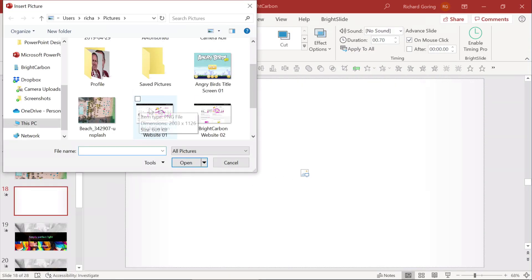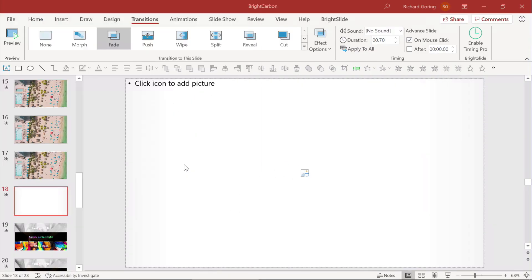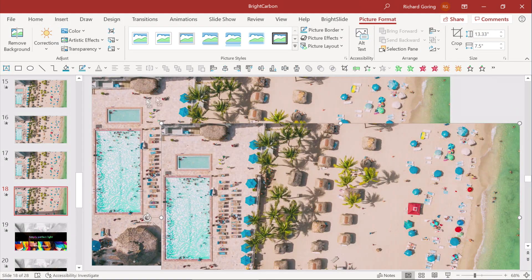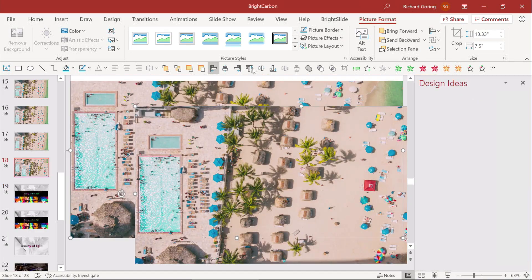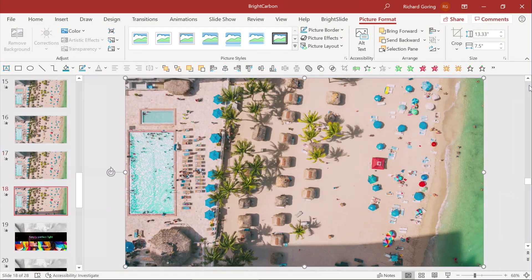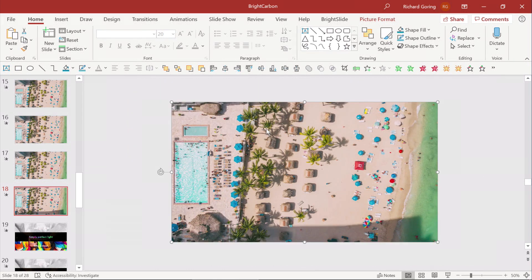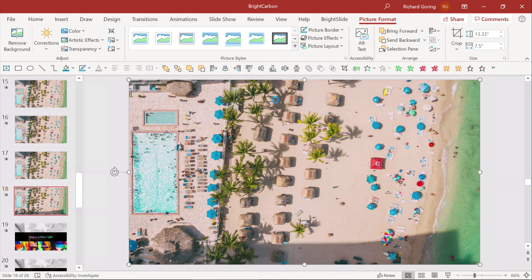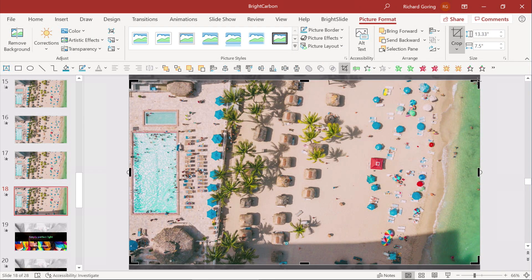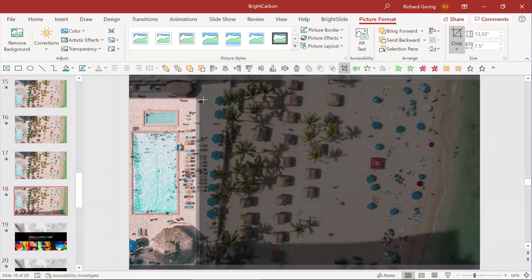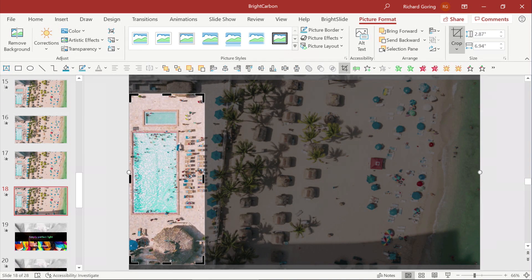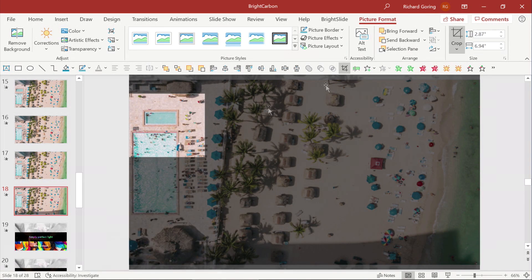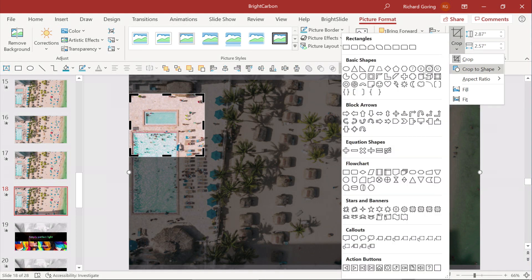Get a nice beach picture. Now duplicate that picture and line one of them on top of the other. Take the top picture and crop it down so that it goes to roughly the pool area. It's a square shape so go to Crop to Shape and make it a circle.